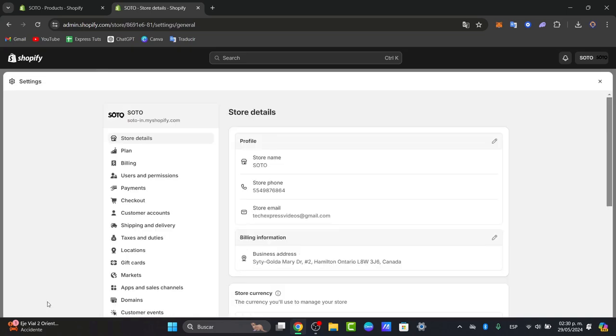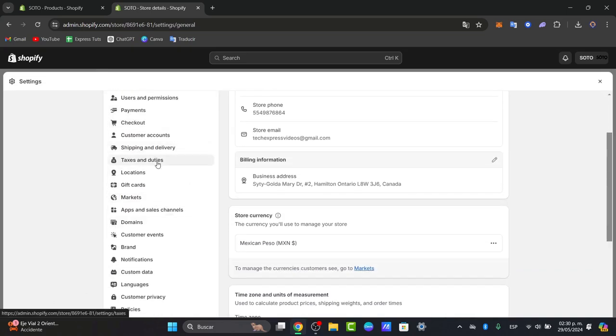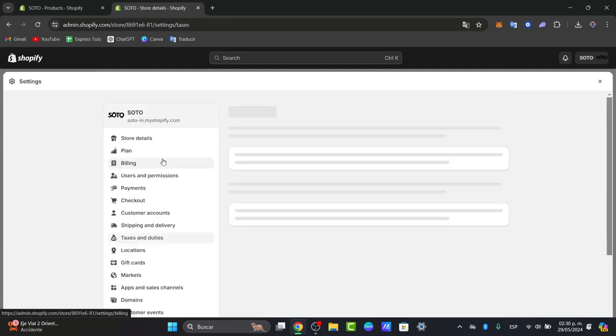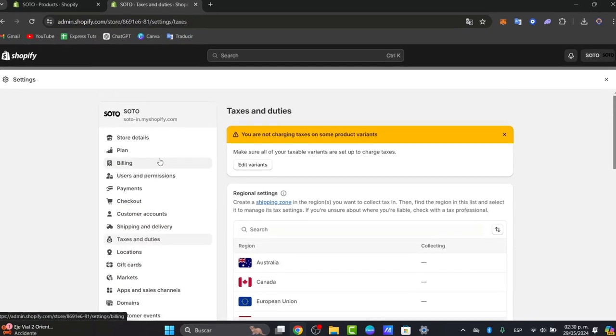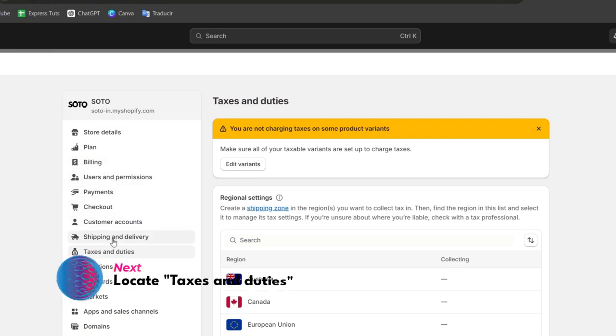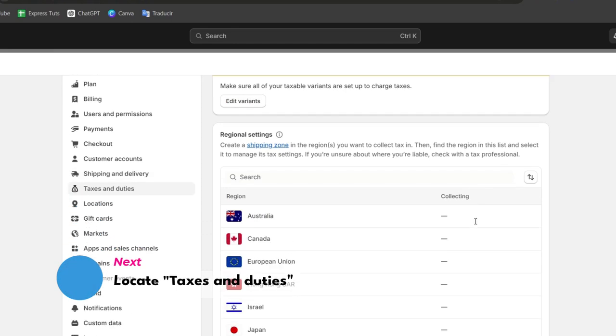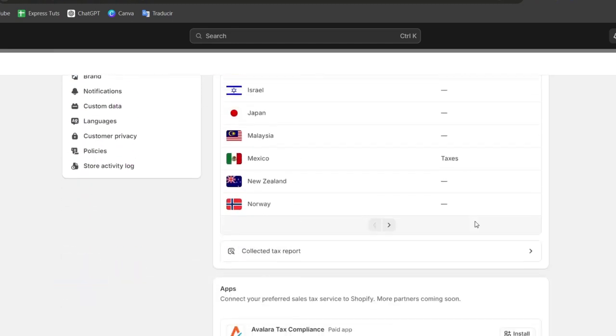Here let's focus now into the tax and duties. You can follow the prompts here inside tax and duties just below the shipping and delivery. Now here what I need to do is to add my actual tax region.